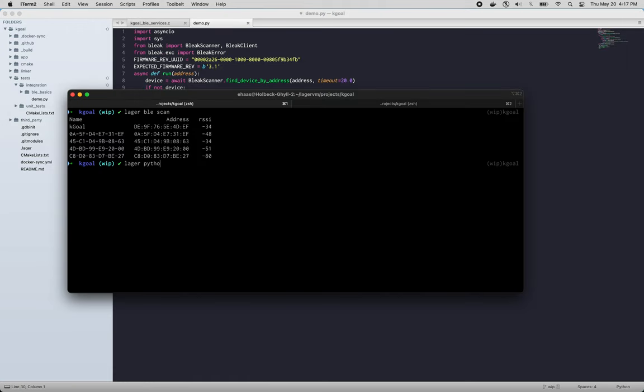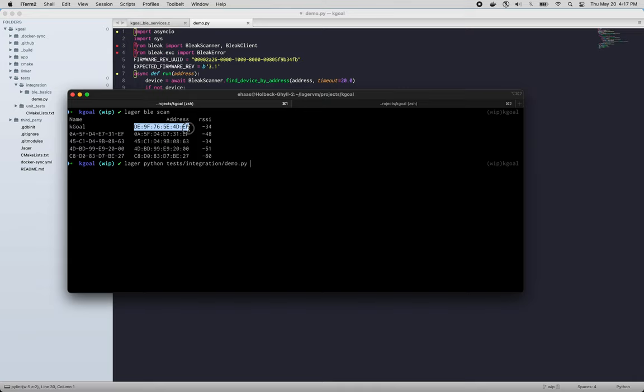So we'll do logger Python tests integration demo.py and we'll give it the address from our scan.